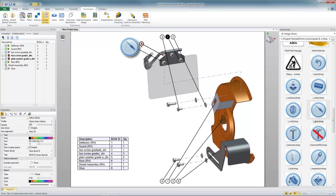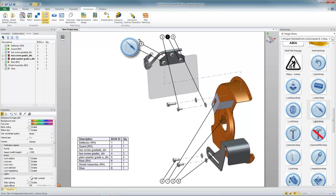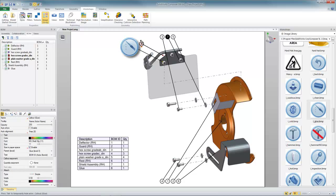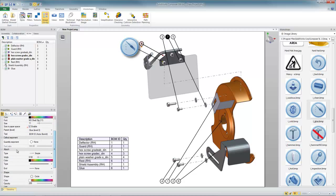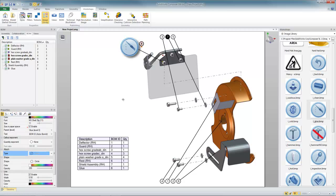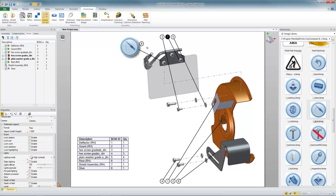Now I really don't even need the leader on this balloon number eight. So I'll just pick on it, look over in the properties, and where it says attach type I'll say none. And now I think I have a much clearer picture that shows item number eight, glue, and where it gets applied.